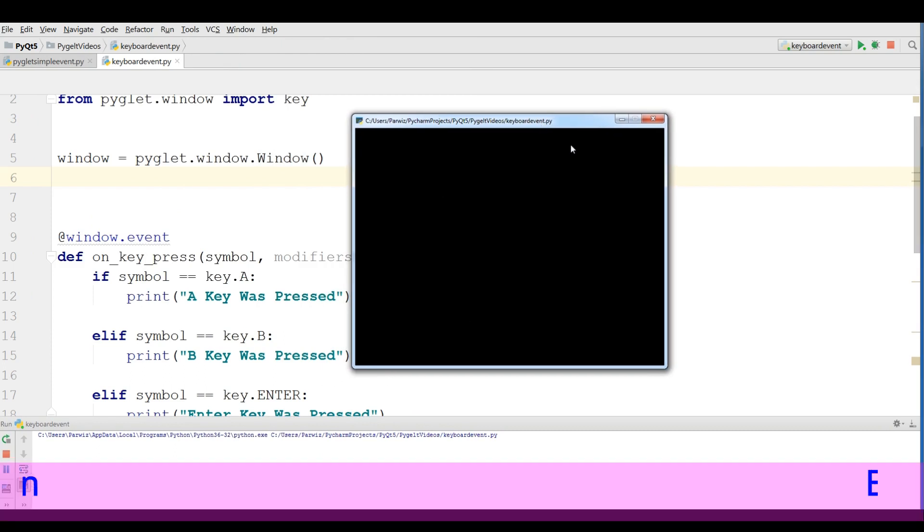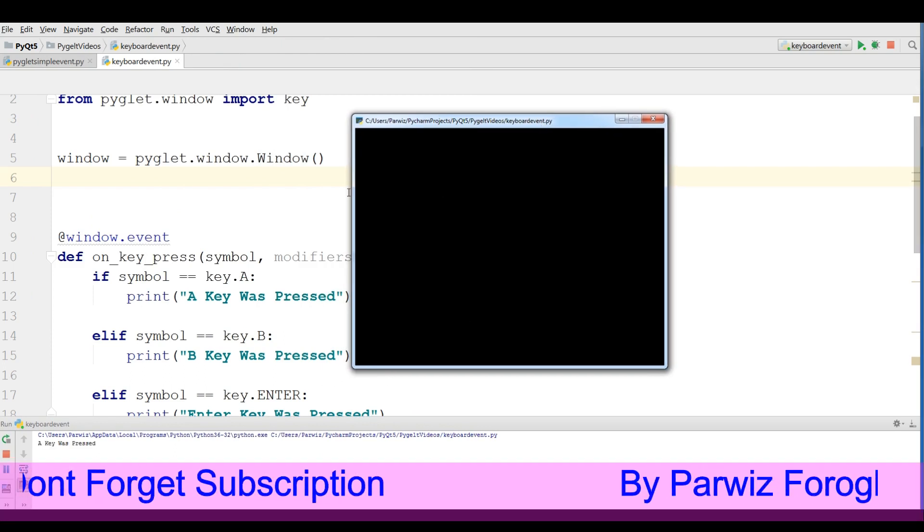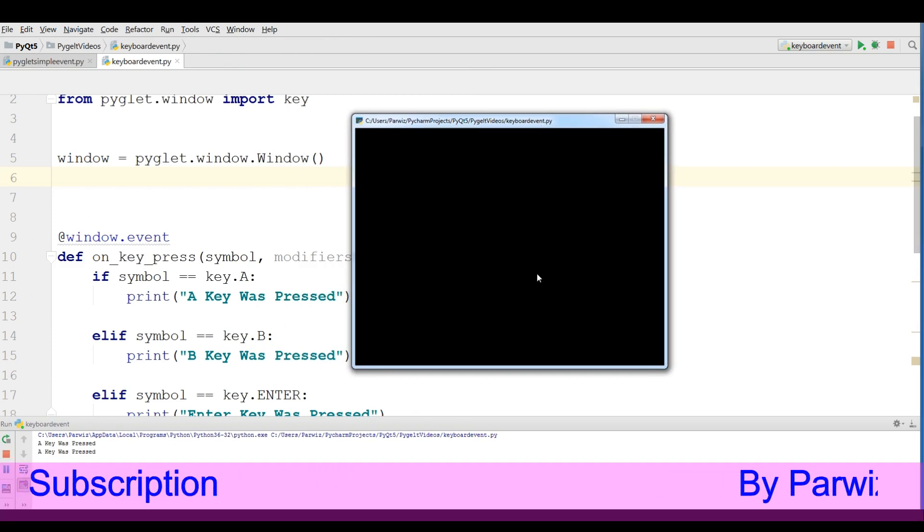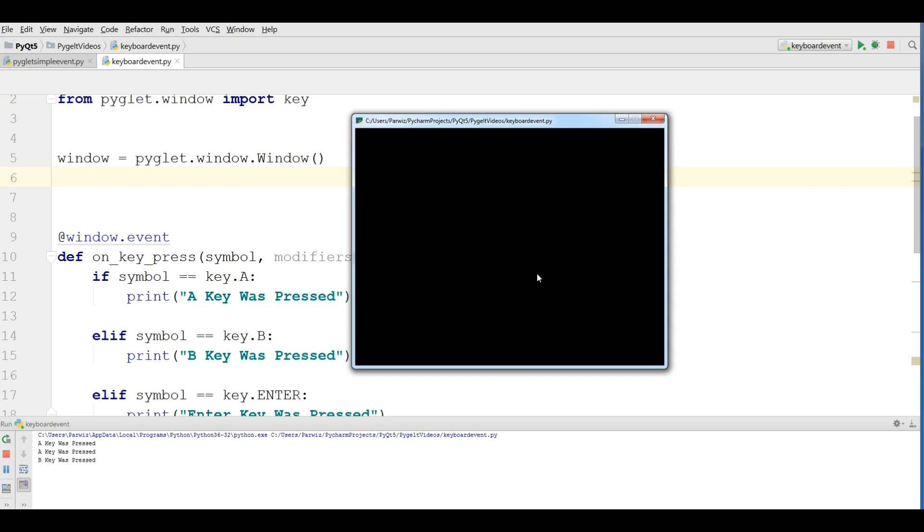If I click on A, you can see A key was pressed. If I click on B, B key was pressed. And if I press the enter, enter key was pressed.